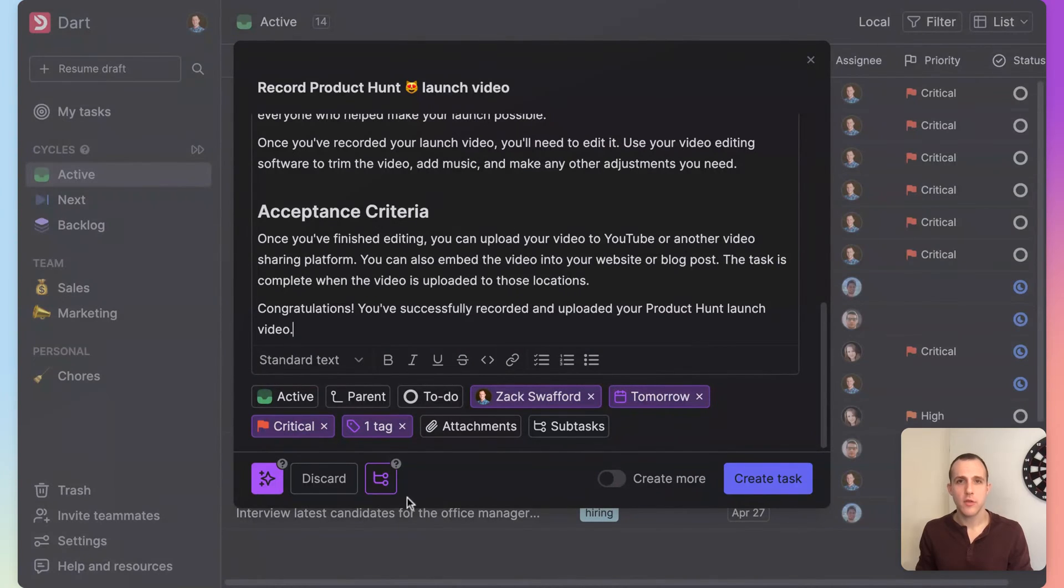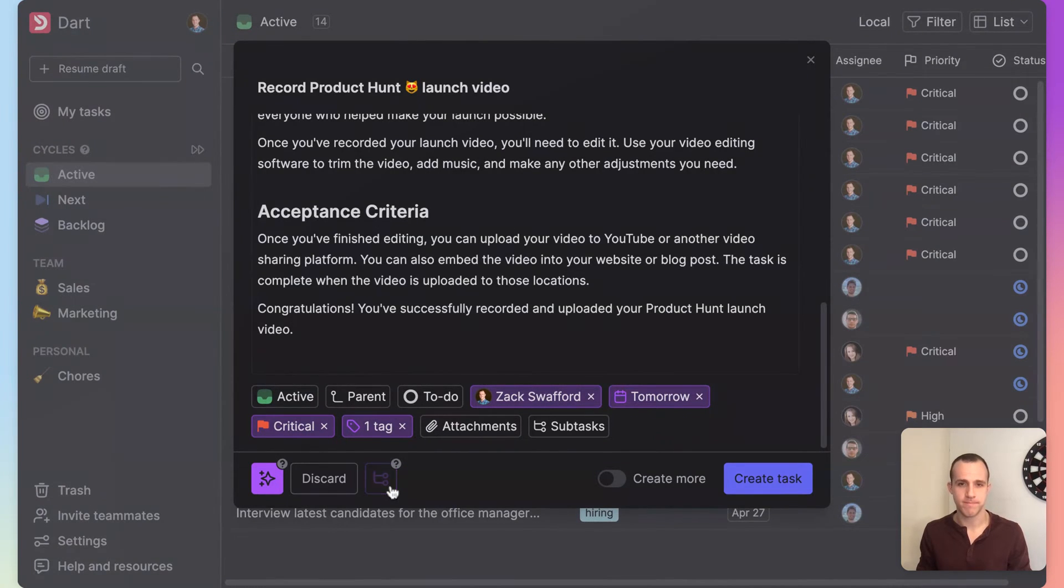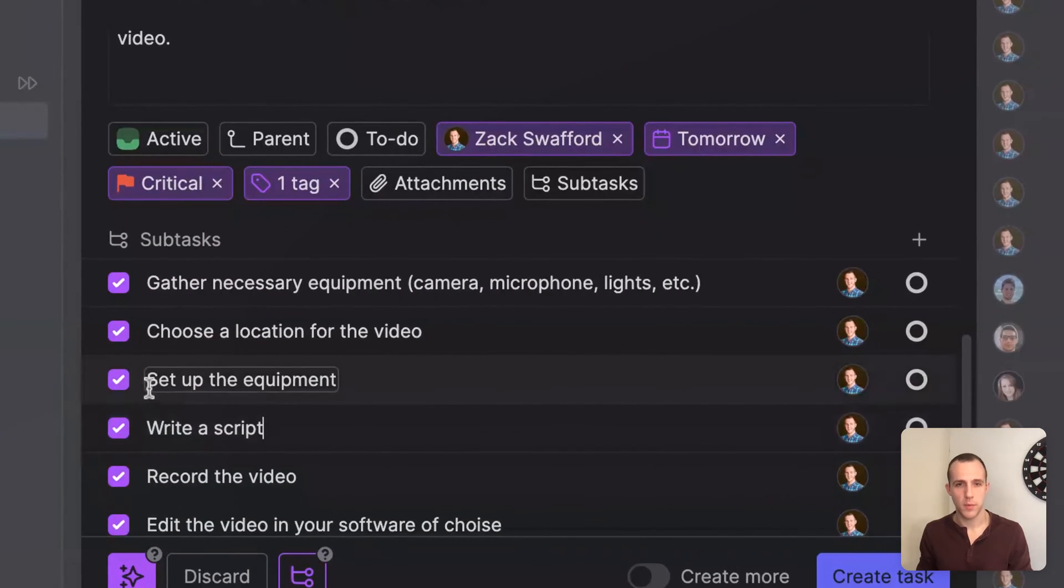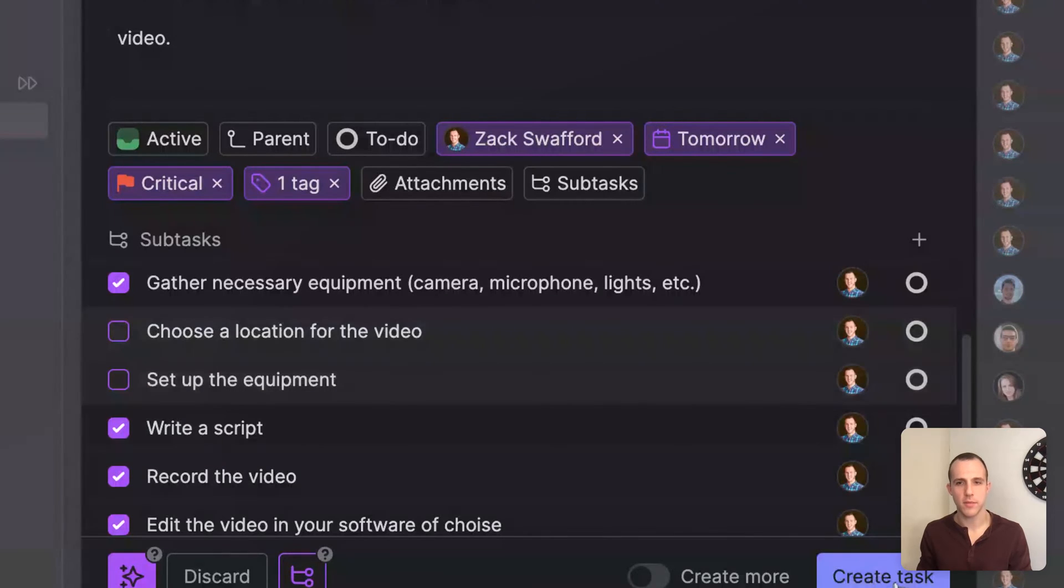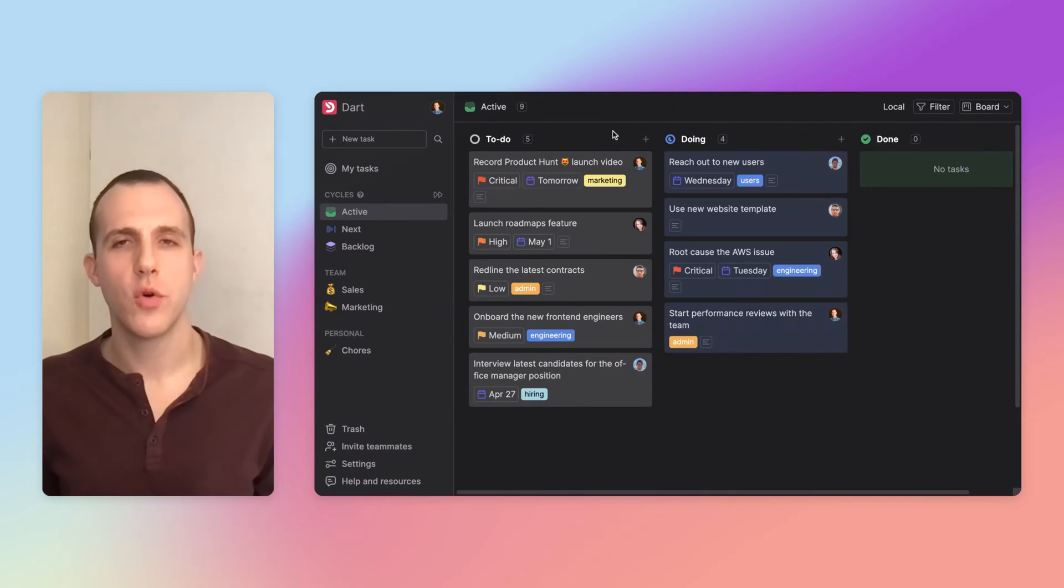Finally, let's generate subtasks to break this down. We'll keep the ones we want and create the task.